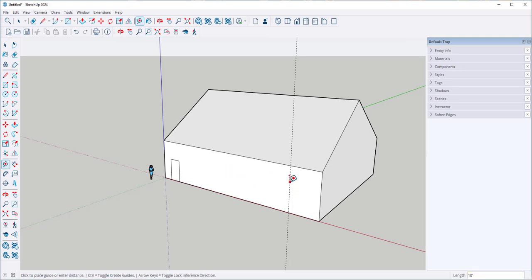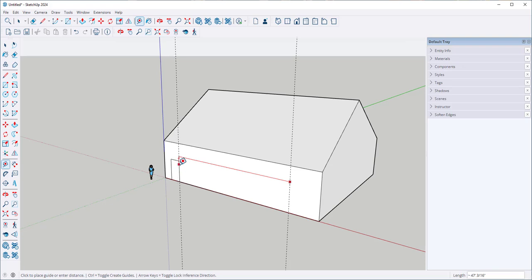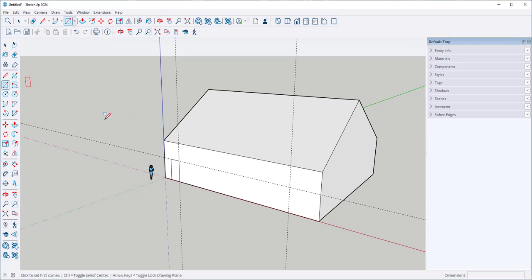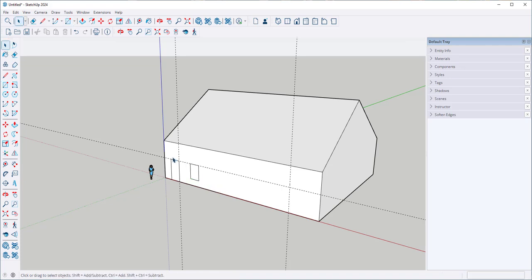I can click on a guideline and then click it onto existing geometry like this. And that enables me to draw a few windows in that have the same head height as the door without having to measure.